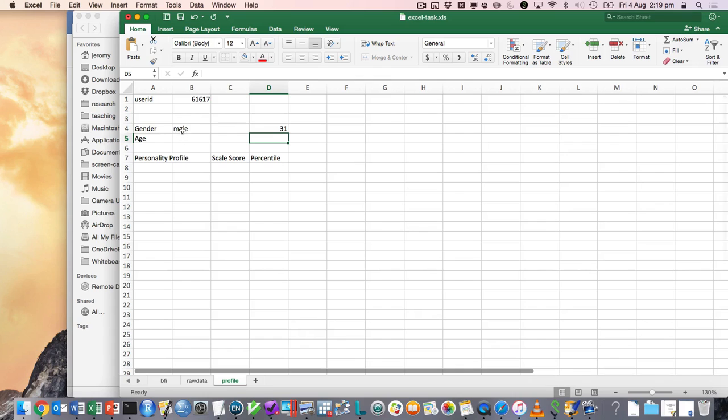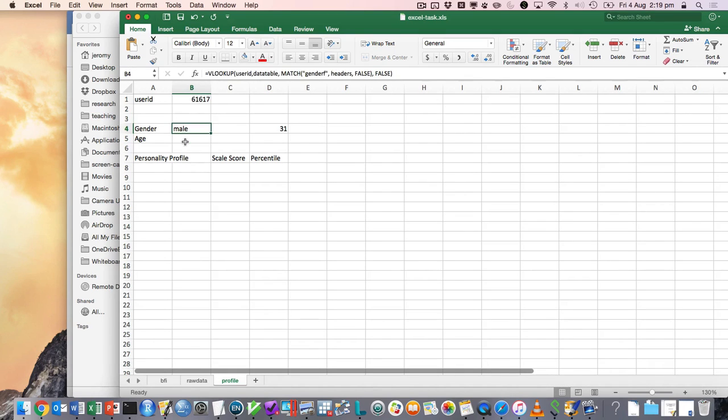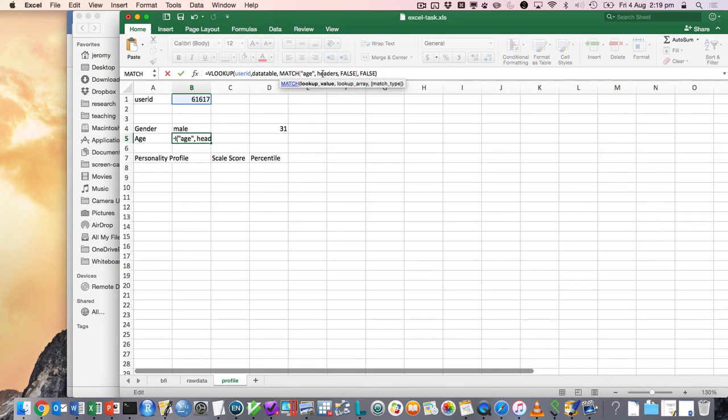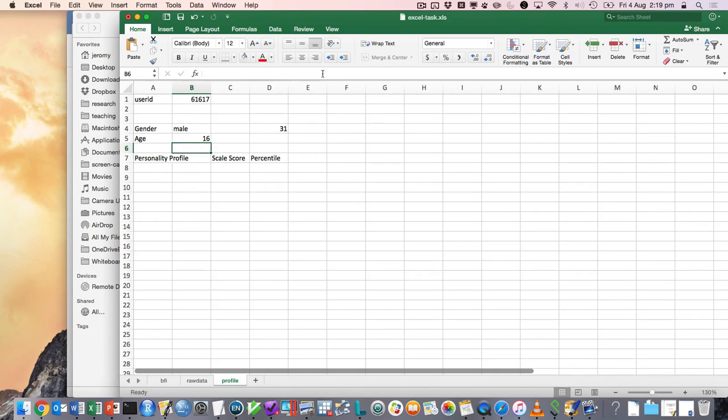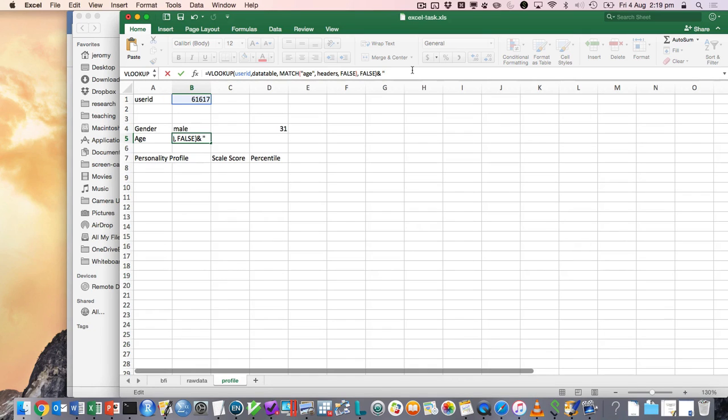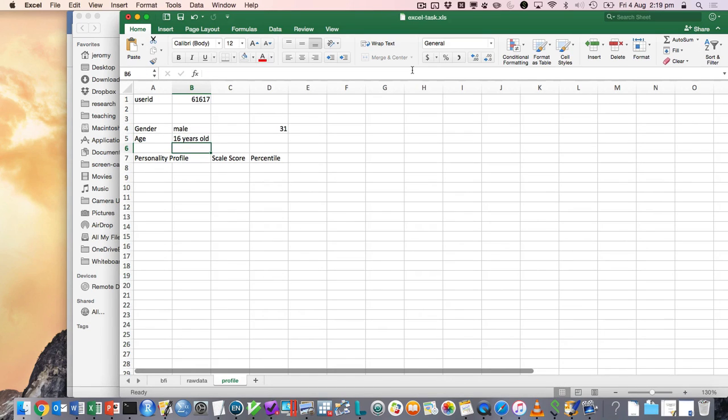Okay, so we've got their gender and we could do the same thing for age. So we just change this to age. There's 16. You could also even make it a bit prettier. You could say something like and years old. I don't know if that's nice, but yeah, you could pretty it up a bit like that.